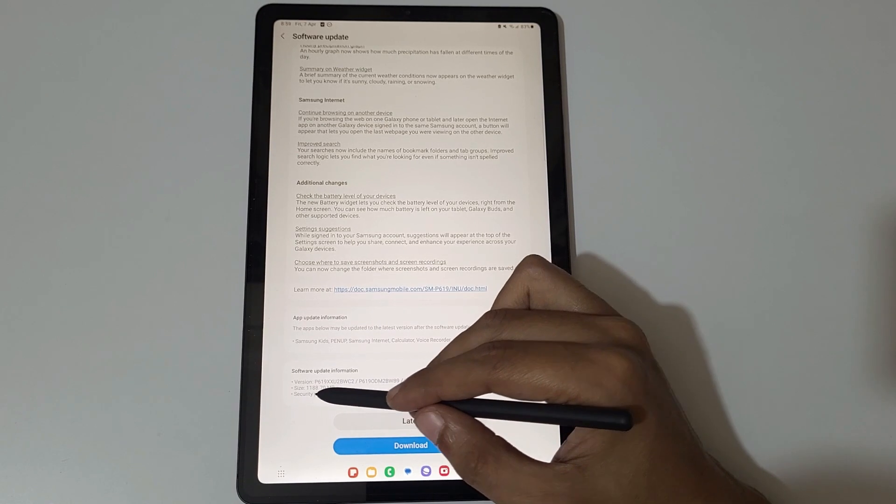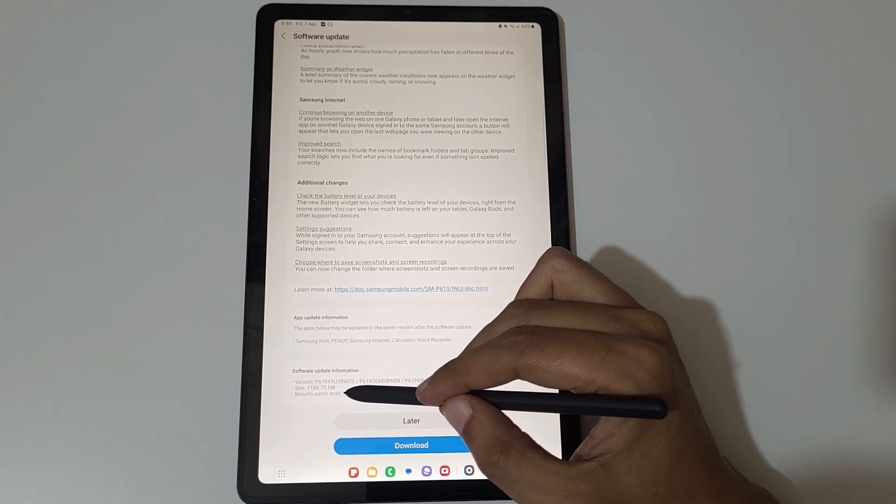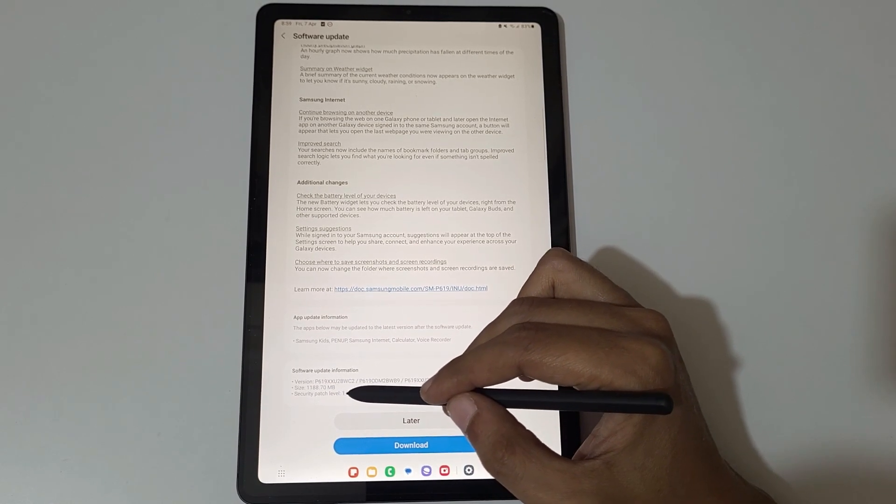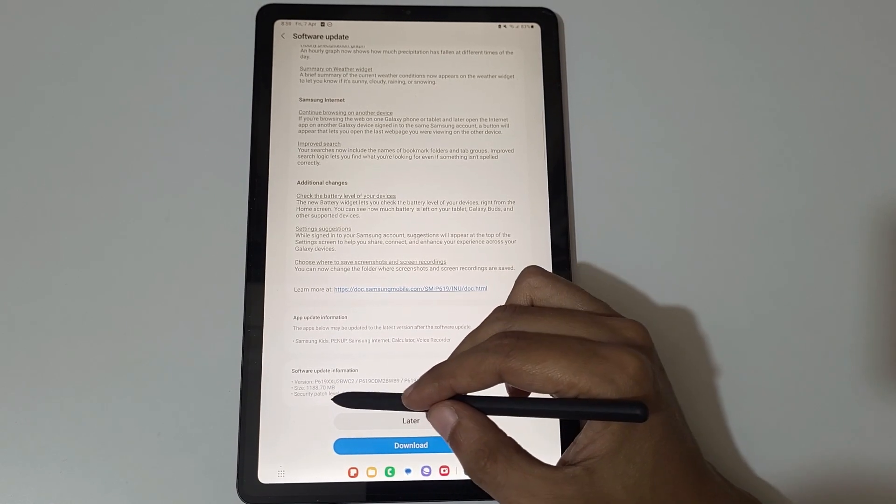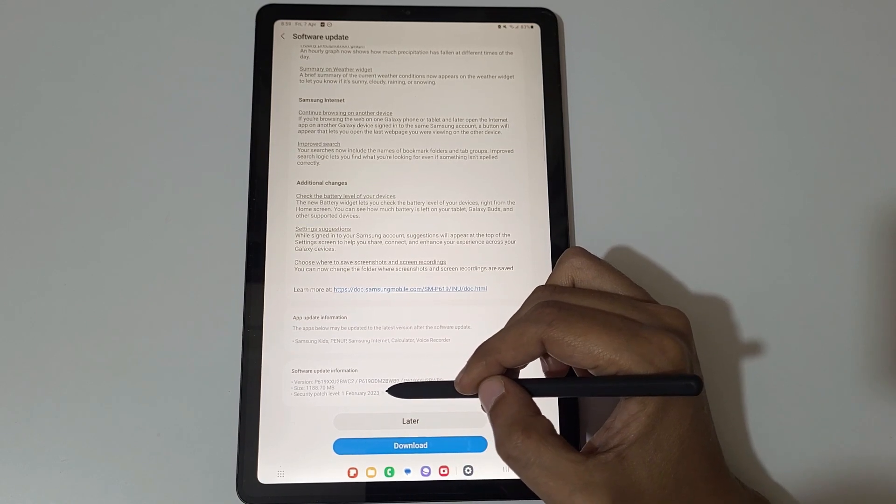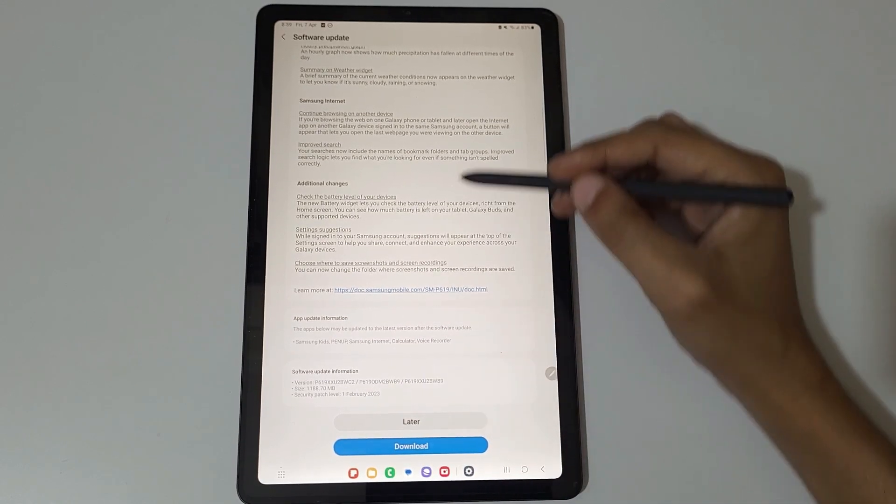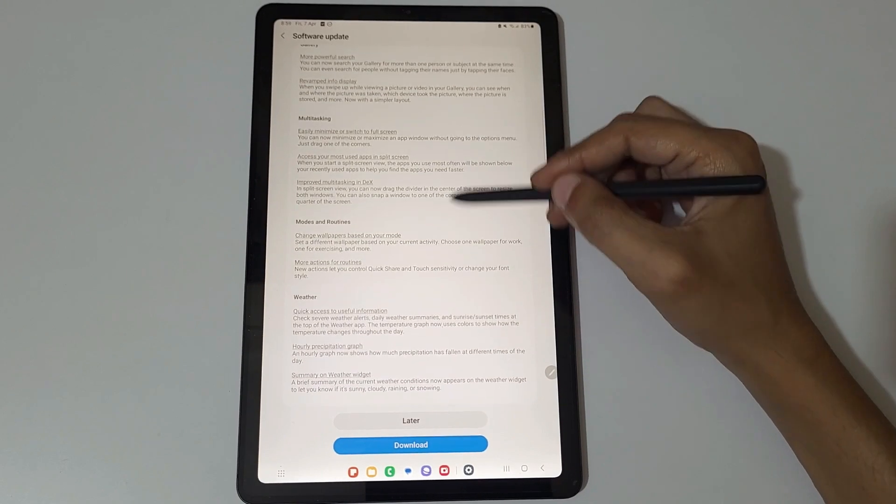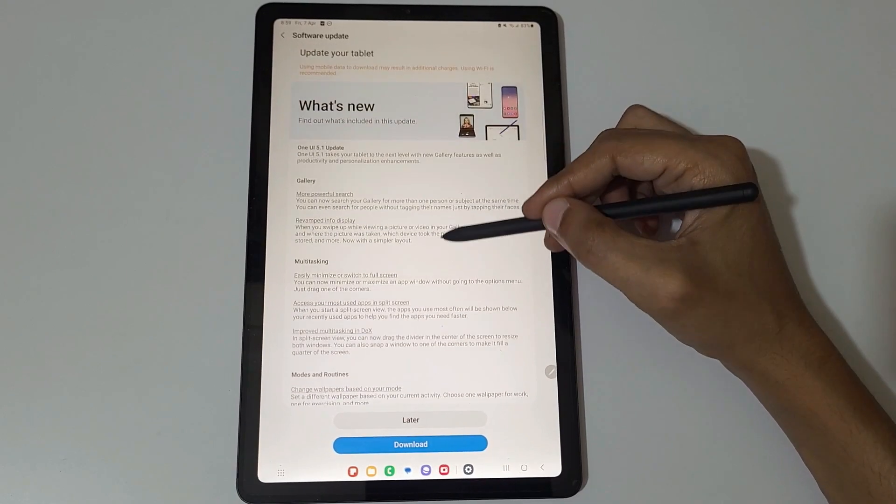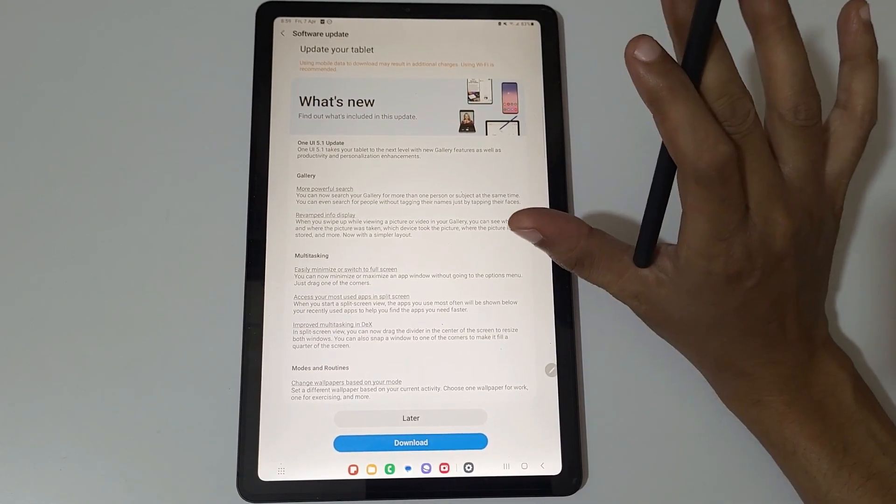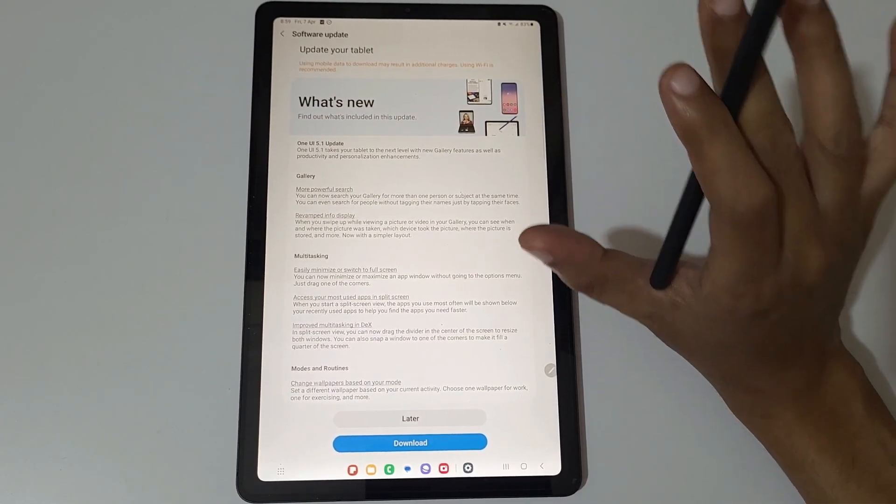Here you can see the version and the size of this update. The size is 1188.70 MB and the security patch level of this update is 1 February 2023. This is the One UI 5.1 update you finally get in the Samsung Galaxy Tab S6 Lite.